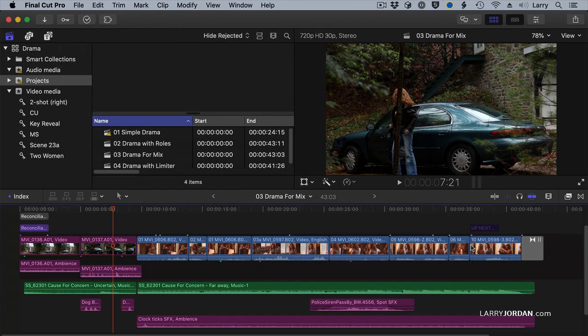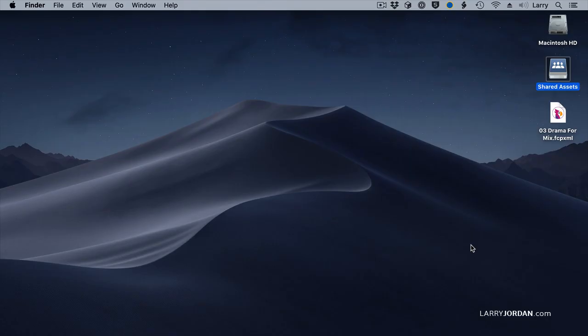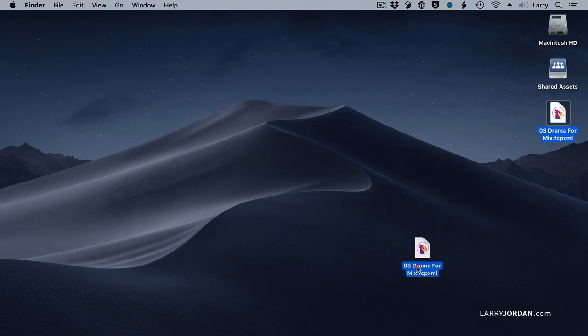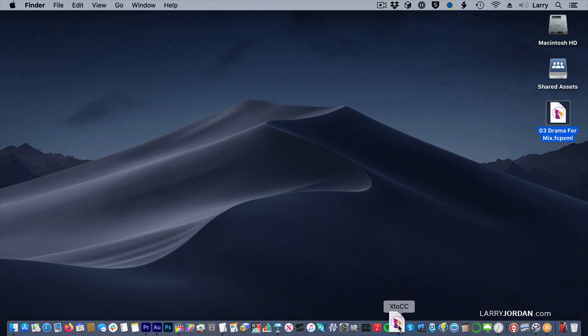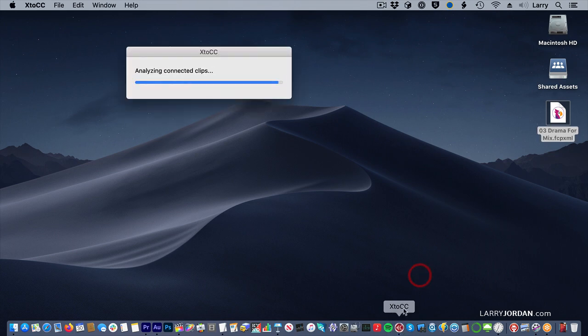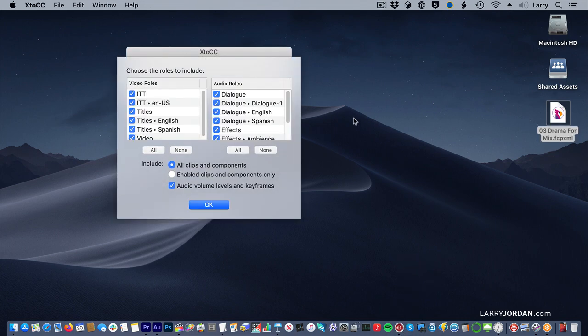That quickly the XML file is exported, and we're done with Final Cut. I'm going to grab this XML file, drag it down to the dock, and look for the icon for X to CC, and drop it on top of the icon.